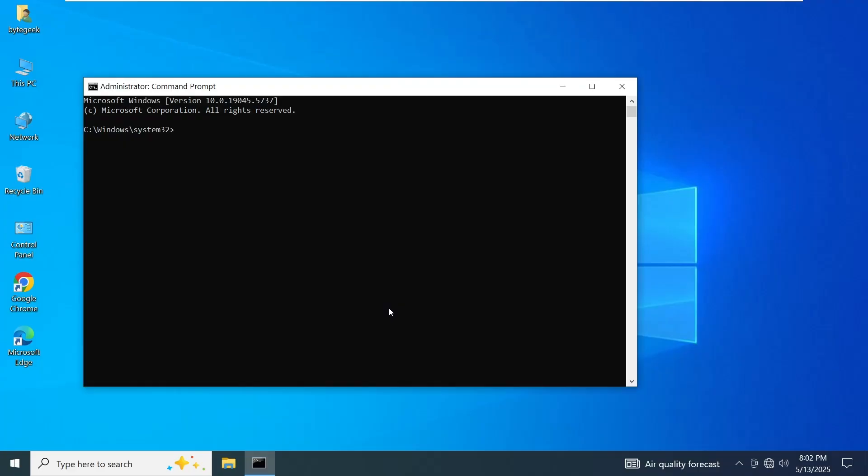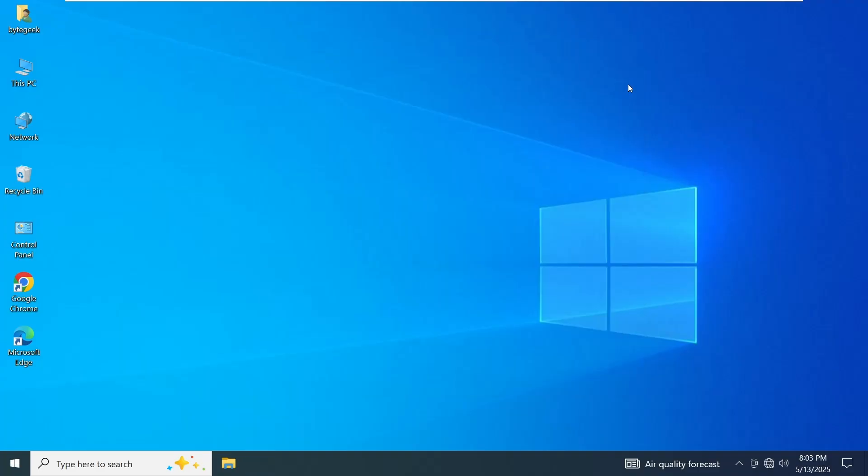Now in the Command Prompt window, type this command: ipconfig backslash flushdns and press Enter. This command will flush the DNS cache, which can help resolve network configuration issues. Once that's done, restart your computer and check if the problem has been fixed.